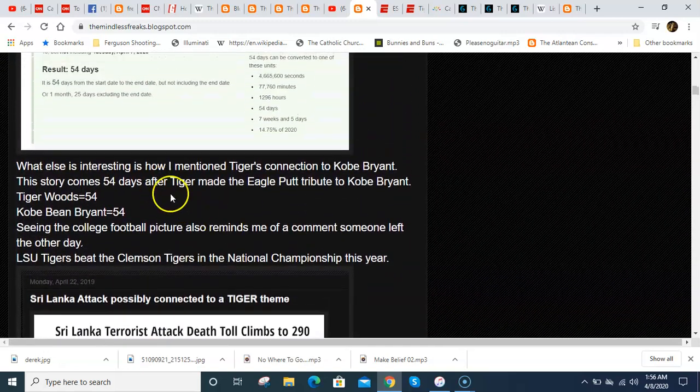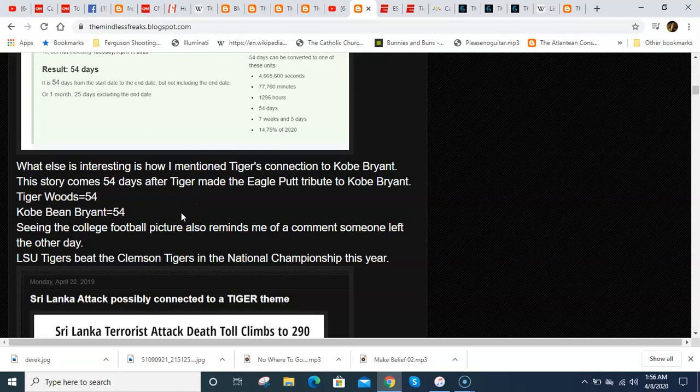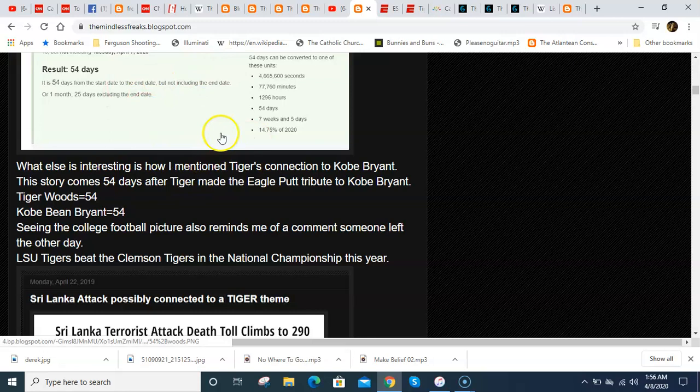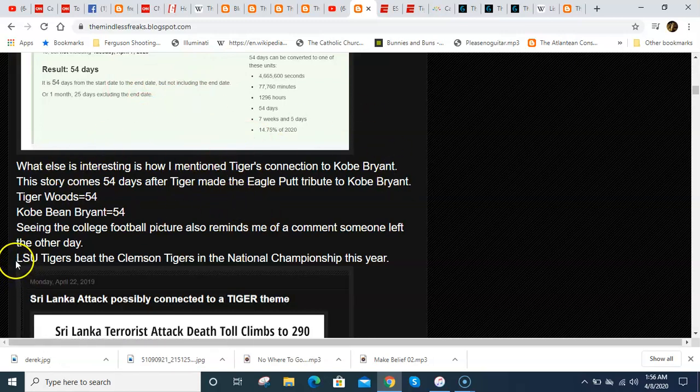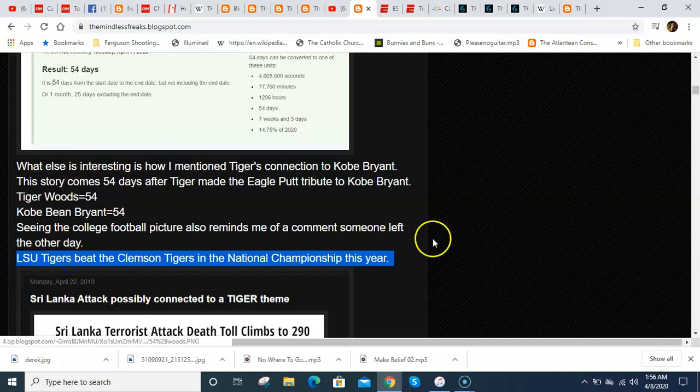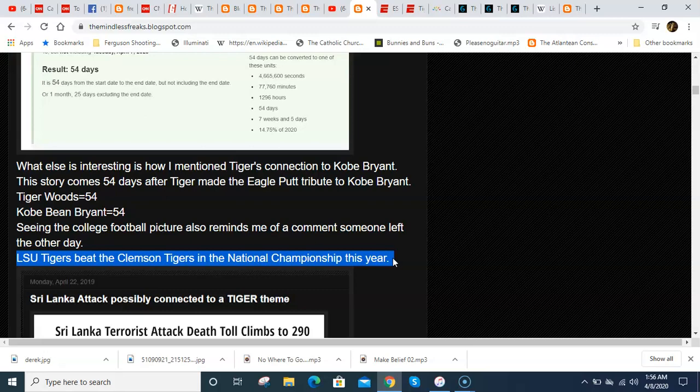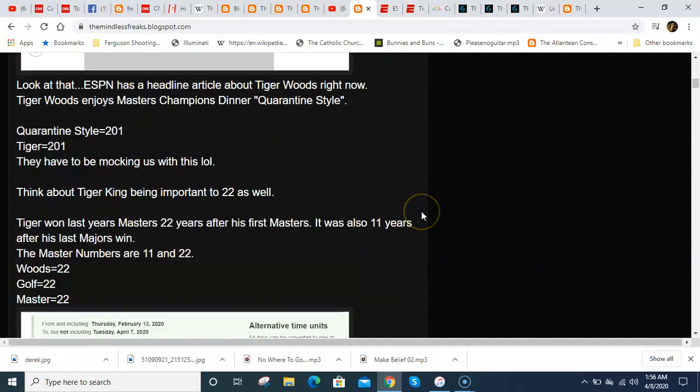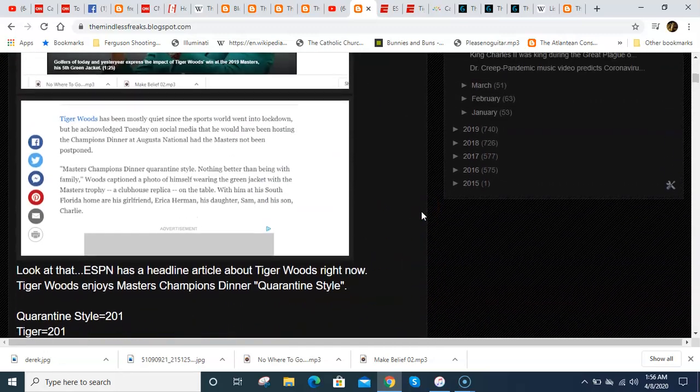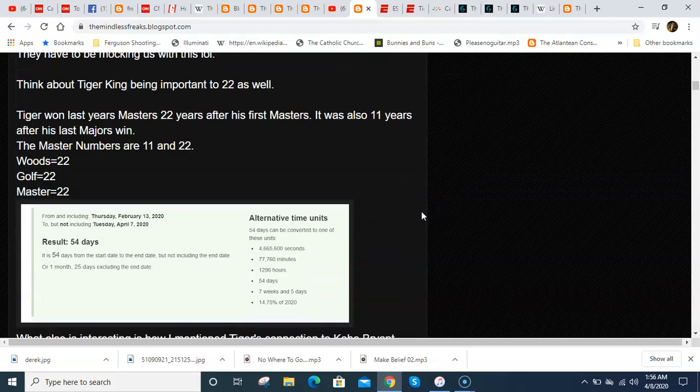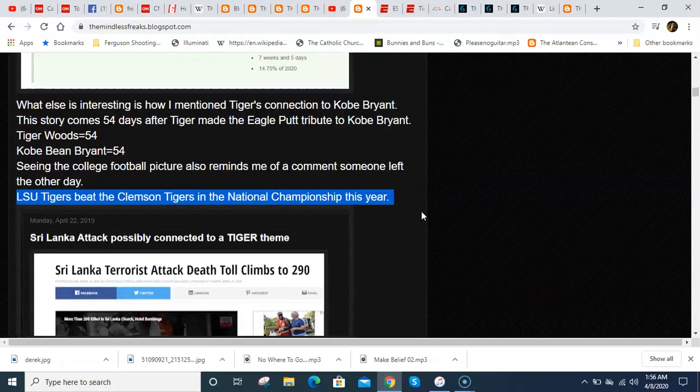Somebody pointed out to me too that earlier this year, the LSU Tigers beat the Clemson Tigers in the college football championship. And that's interesting. Think about Louisiana. And I've talked about how Louisiana and the Francis Bacon ciphers also equals 201. Just like Tiger. Just like quarantine style. Just like event 201.